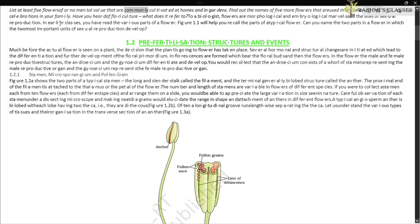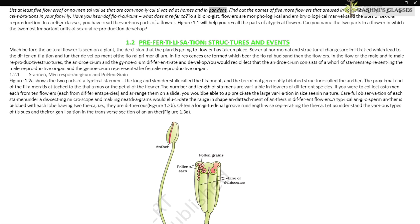List at least five flowers of ornamental value commonly cultivated at homes and in gardens. Find out the names of five more flowers used in social and cultural celebrations in your family. Have you heard of floriculture? To a biologist, flowers are morphological and embryological marvels and the sites of sexual reproduction. Figure 1.1 will help you recall the parts of a typical flower.